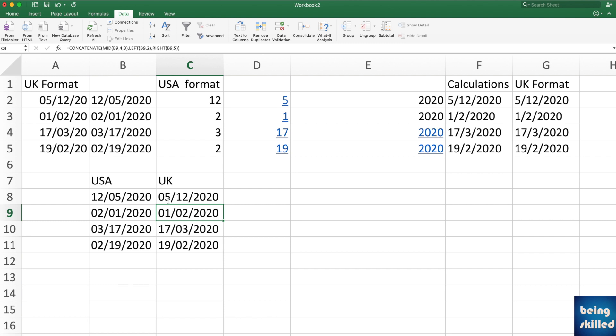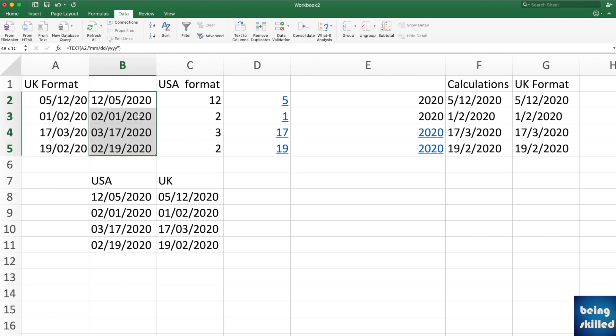So these were different ways of converting the dates in different formats. So from UK format to USA format, from USA to UK, it's pretty easy. Just ensure that when you have converted any format, just copy paste that as value because that's when it will be retained as the new date format.